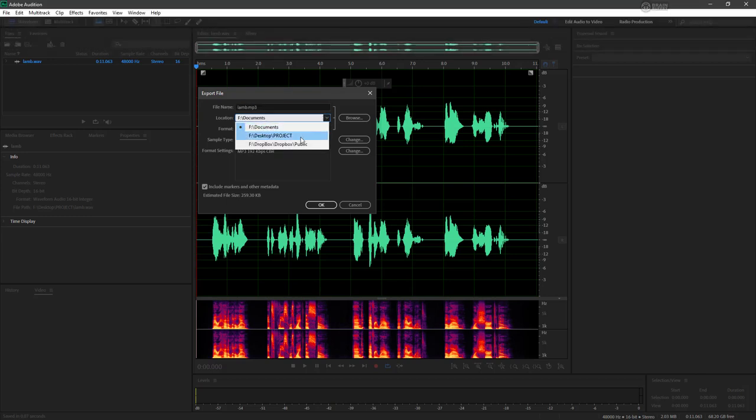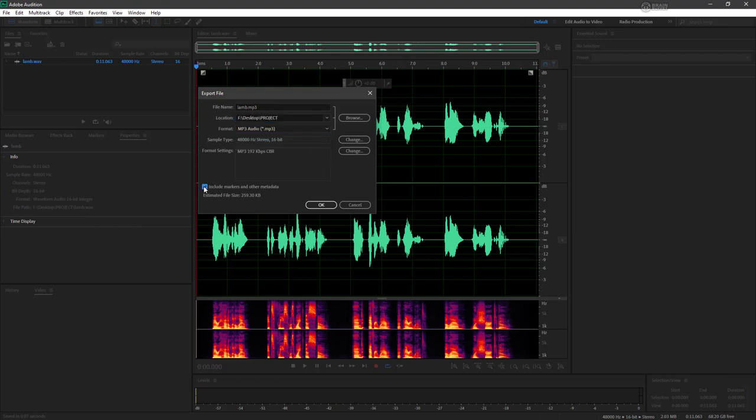And let's actually put this into my project directory as well. We don't necessarily need to include markers and other metadata when we export, so we'll untick that.